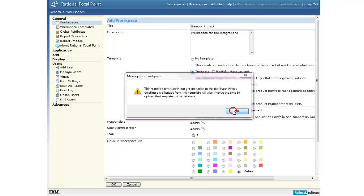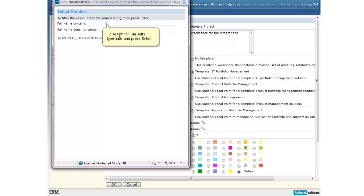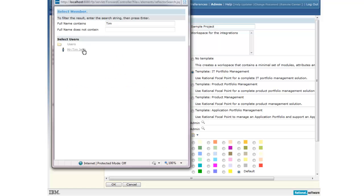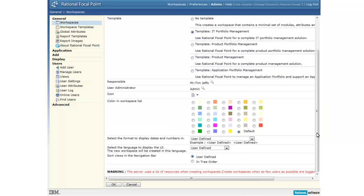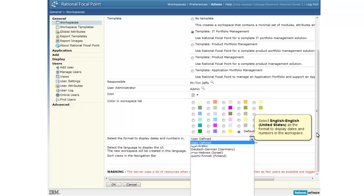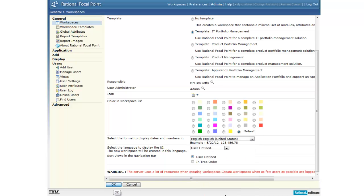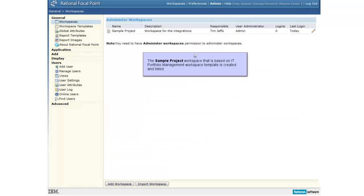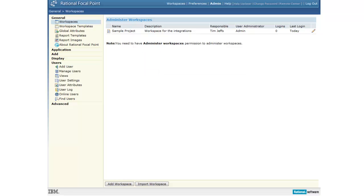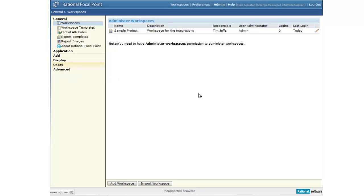We'll assign Tim, who has the global administrative privileges, as the person responsible for managing this workspace. Users must be added as members to access workspaces. We'll add Tim and Carl as members to the sample project workspace and give them the workspace administrator and regular member rights.